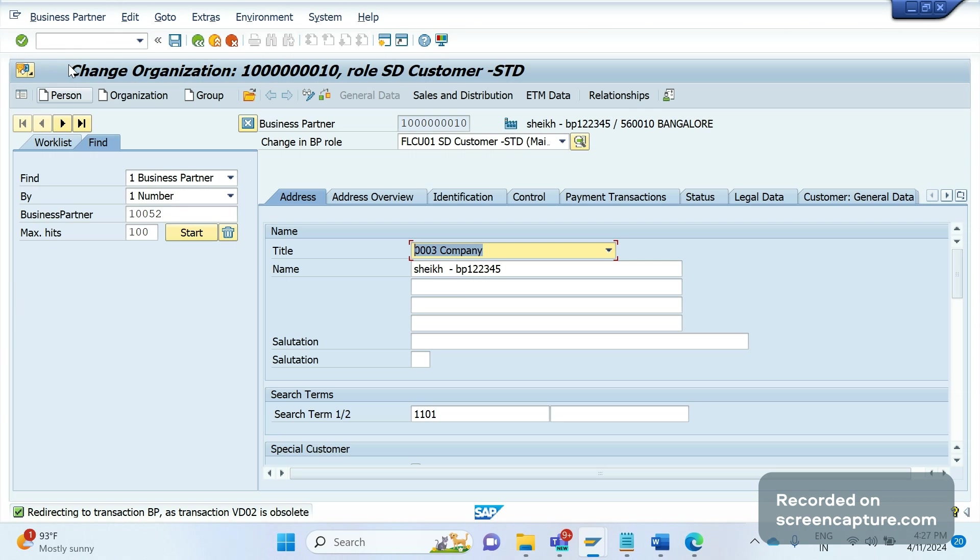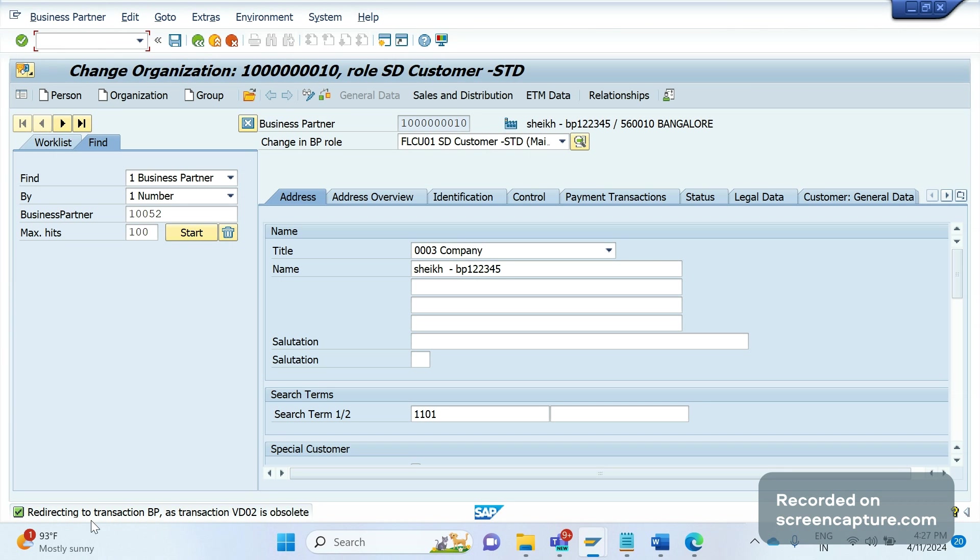Like this, generic transaction codes like XD01, XD02, XD03, VD01, VD02, VD03, and FK01, FK02, everything has been replaced by BP only. Even though we enter VD02, you see here we are getting some message in the bottom saying that redirecting to transaction BP as transaction VD02 is obsolete.